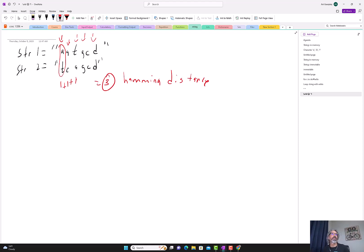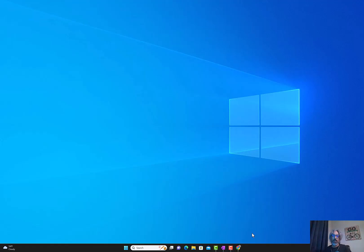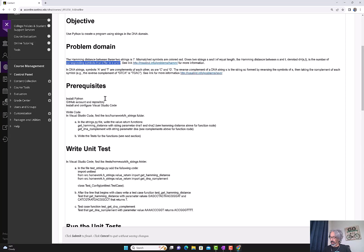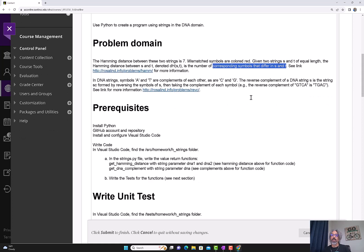Now the second part of the assignment: DNA symbols A and T are complements of each other, as are C and G. The reverse complement of a string is formed by reversing the symbols of S and then taking the complement of each symbol. For example, the reverse complement of G T C A is T G A C — A is replaced with T, T with A, C with G, and G with C.